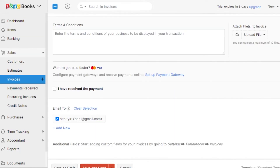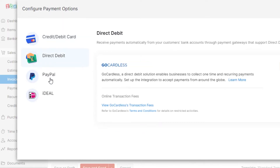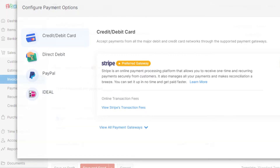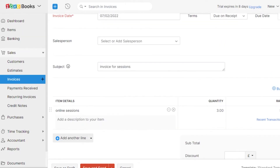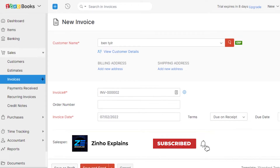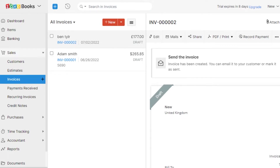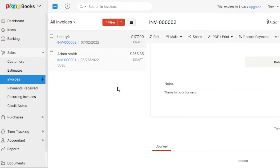We also have payment methods available. You can set up a payment gateway — add a credit or debit card. We have Stripe, PayPal, and iDEAL with Stripe. You can receive payment with any of these methods. I'm going with Visa or Mastercard. Enter your email address, and your invoice is ready. Click 'Save as Draft' or 'Save and Send' — if you click Save and Send, the invoice will be emailed to the customer. This is how the invoice looks on Wave.